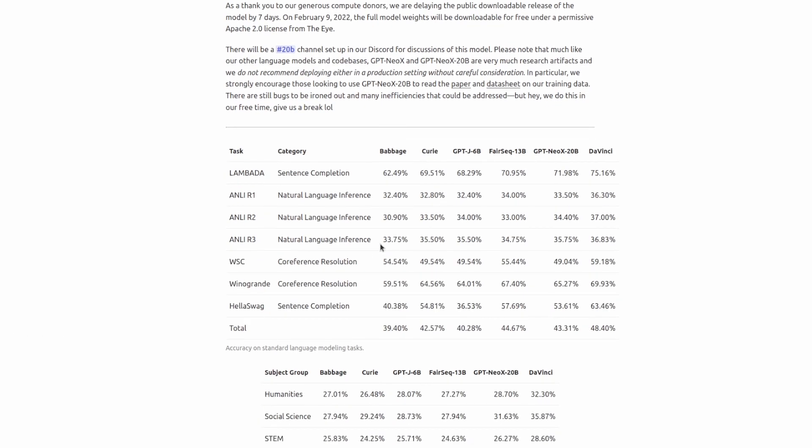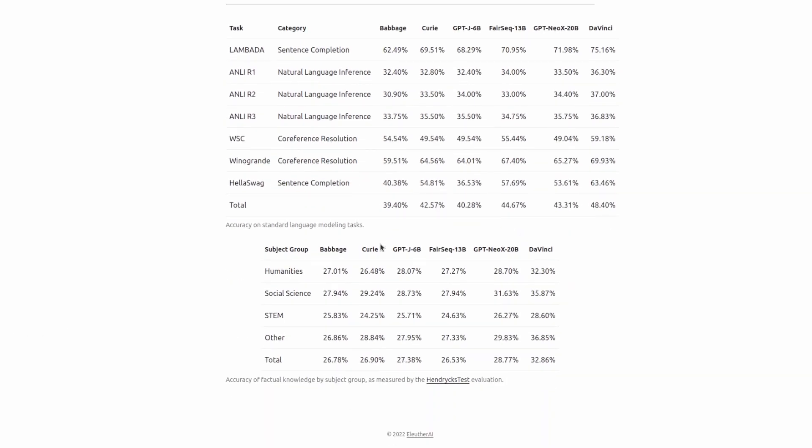More interesting metrics include its accuracy on factual knowledge given a subject group. So if you were to ask the large DaVinci model questions about humanity, social science, et cetera, it would be overall accurate roughly 32% of the time. The rest of the time, it would either give a made-up answer or an incorrect answer.